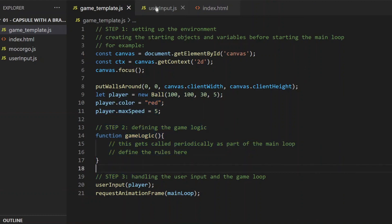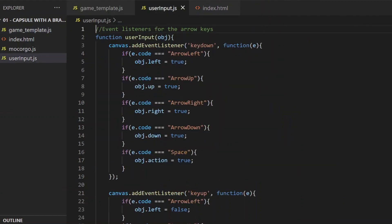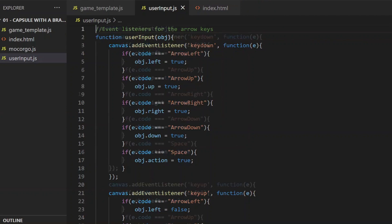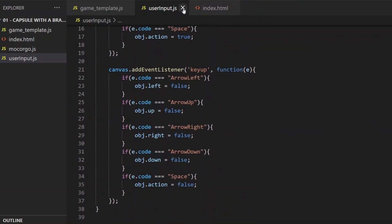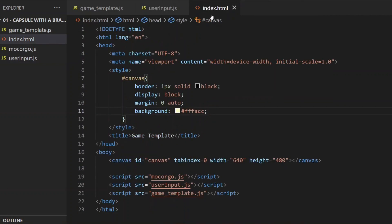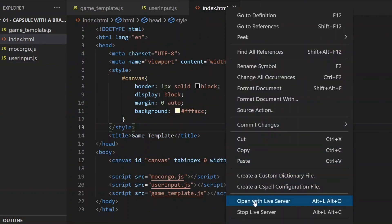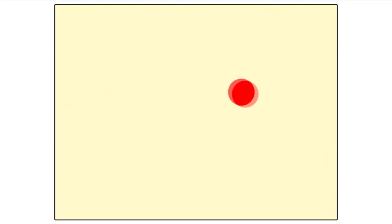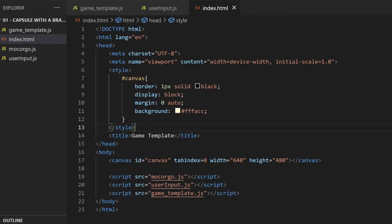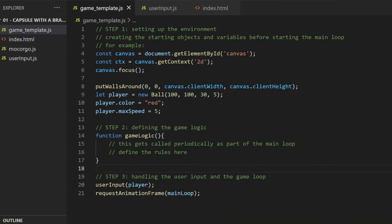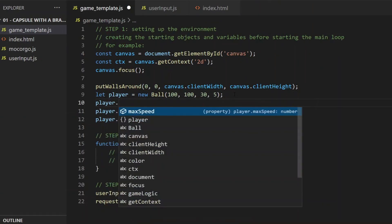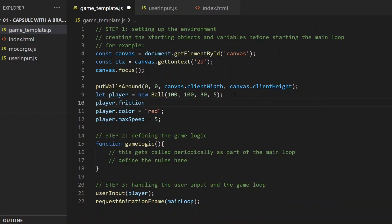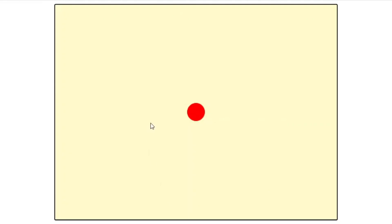Here is the user input, where it is defined that the player object's acceleration can be modified with the arrow keys. And finally, there is the index.html. If I open it in my browser, which in my case is Chrome, then I can see one red ball. If I press the arrow keys, it starts moving. And since the friction is set to zero in default, it won't stop after I release the keys. But if I set the friction to 0.05 right after creating it, and I also relocate the ball a little bit, then refresh the browser. And now if I release the arrow keys, I can see that the ball is slowing down.